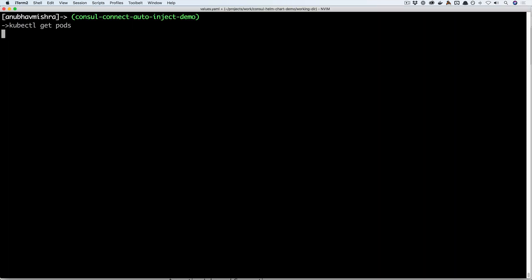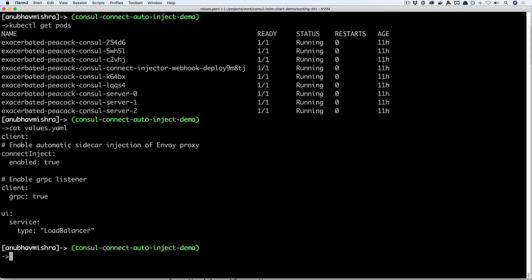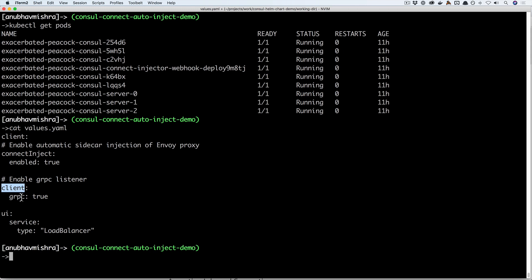Here, I have a Consul cluster installed using the Consul Helm chart. Let's look at the values that were supplied to the Consul Helm chart. You'll see we are setting the consul inject enabled key to true that enables the automatic sidecar injection. We are also enabling gRPC on the clients so Envoy can talk to Consul clients.